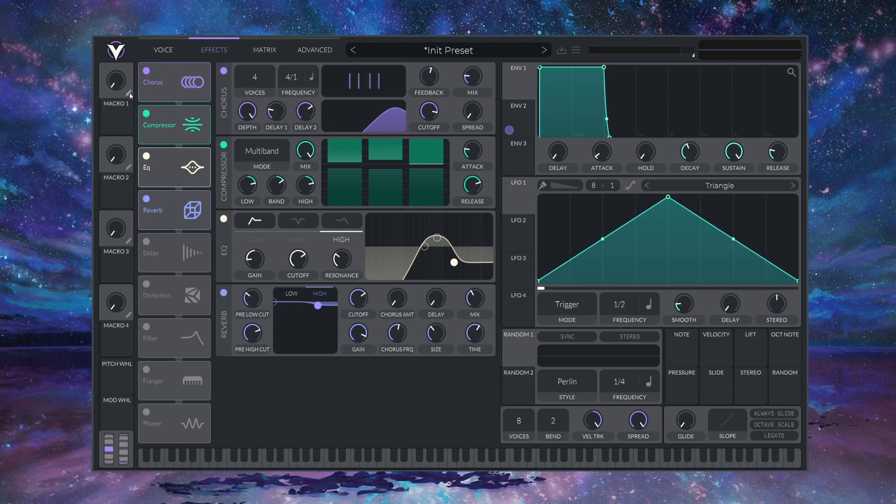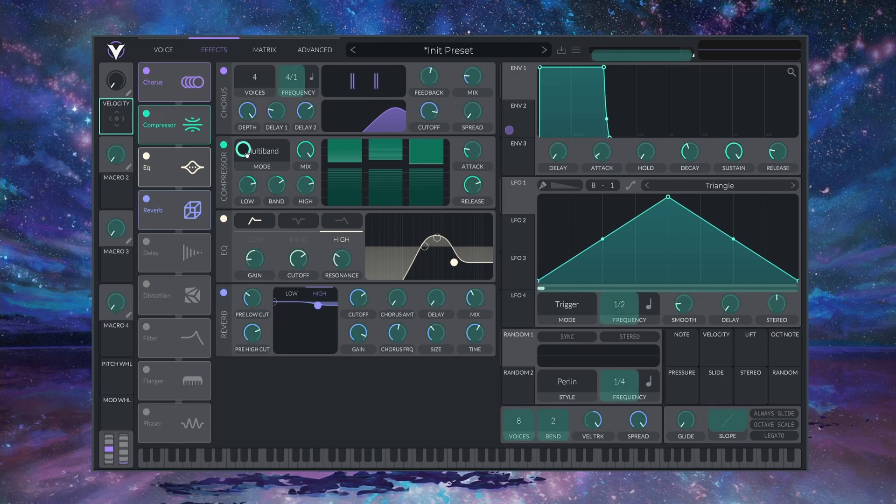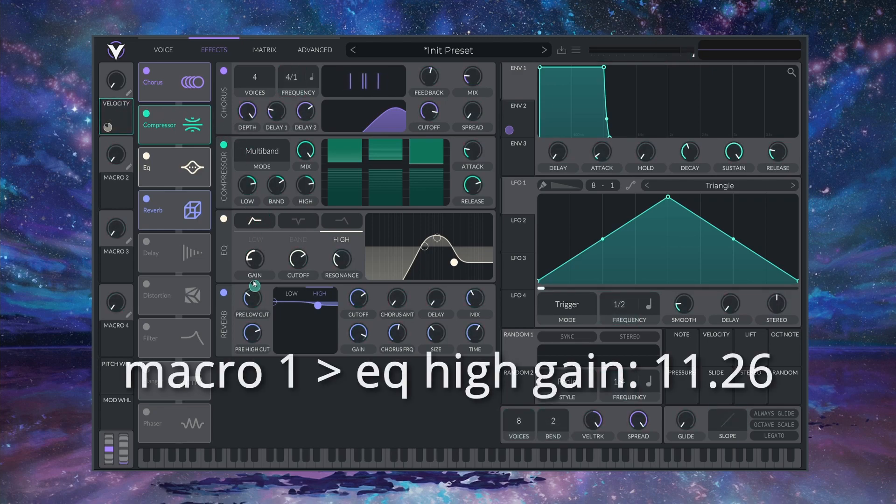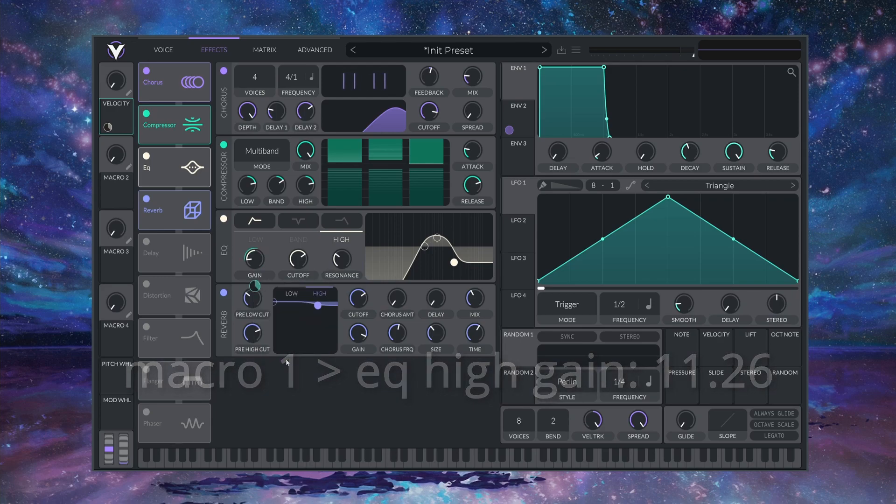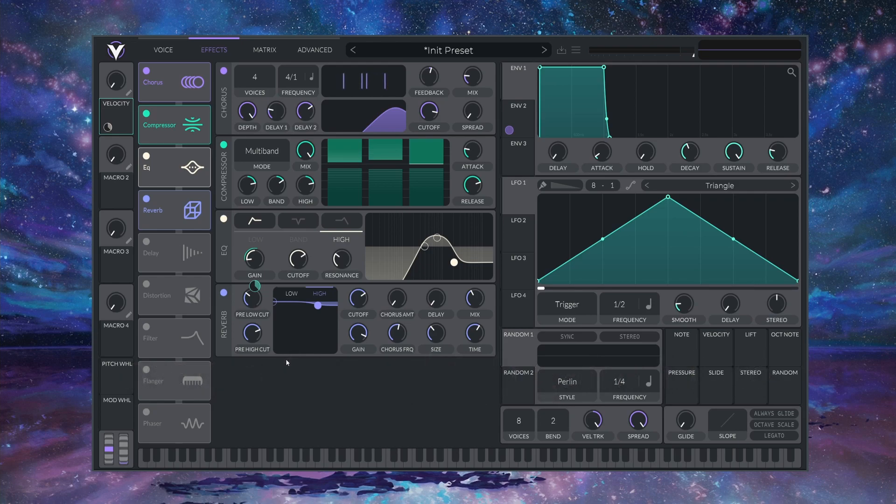Next, I'm going to create a VELOCITY macro up here, just to make things a bit easier for us to see. I'm going to drop it onto this HIGH shelf gain and set it to 11.26. This will make lower VELOCITY notes feel a little bit more muffled.